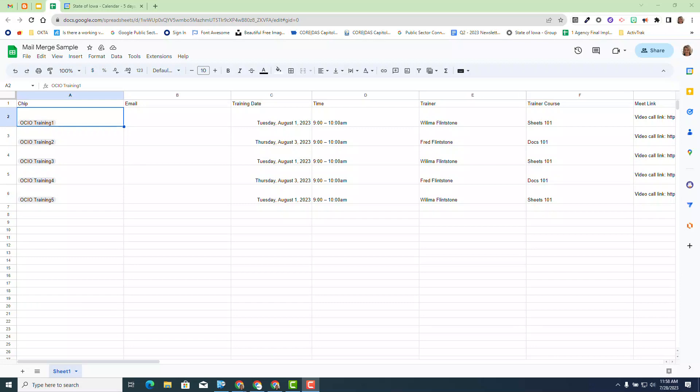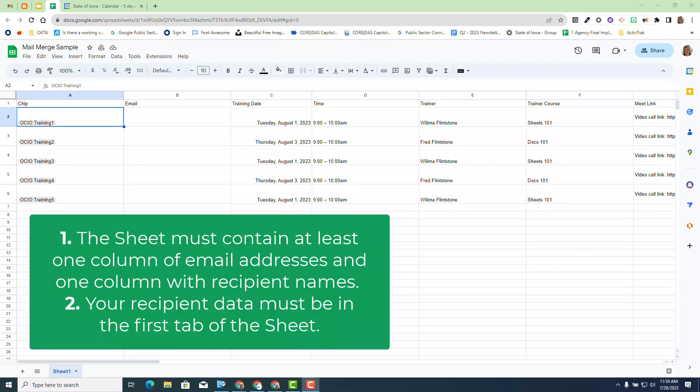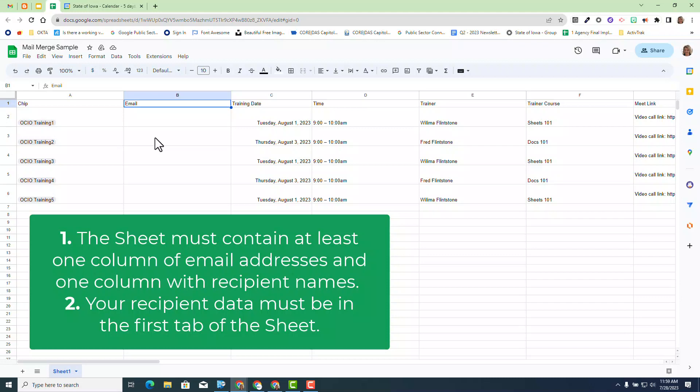We have a chip, which I'll talk more about in a minute. We do need to have an email option and a name option inside the Google Sheet. The Google Sheet must contain at least one column of email addresses and one column with recipient names. Please make note that you have to have an email and a name to make the mail merge work from your original data set. The other important factor is at the bottom, you need to make sure you're on Sheet 1.